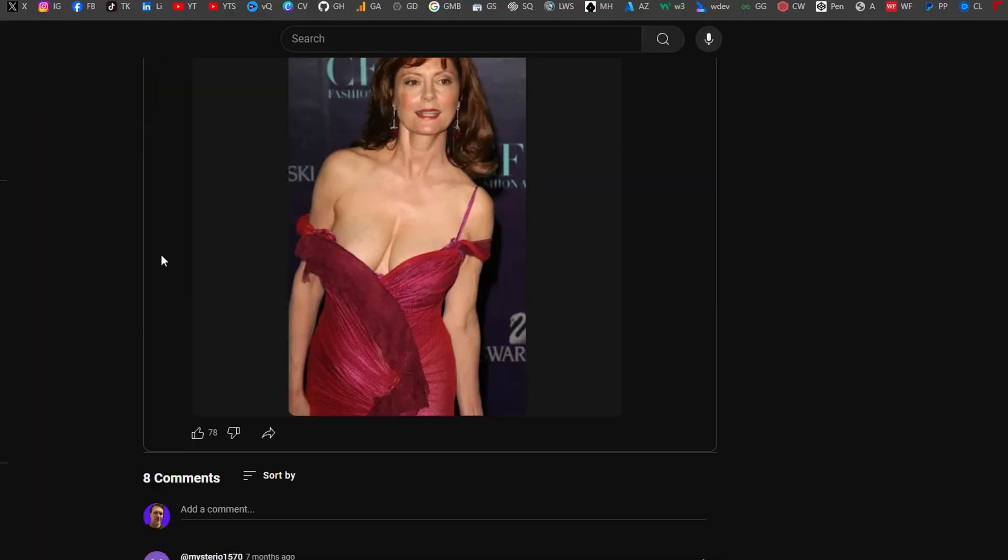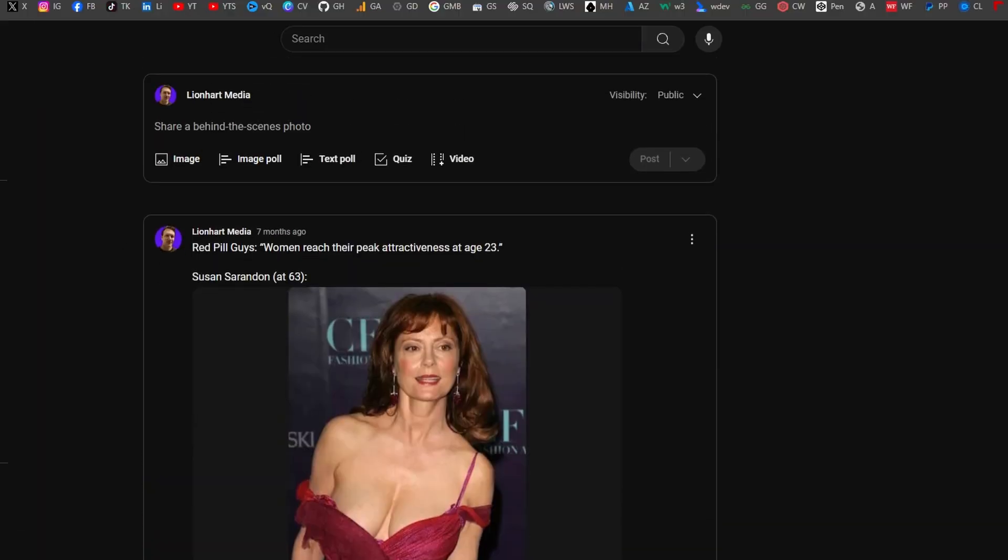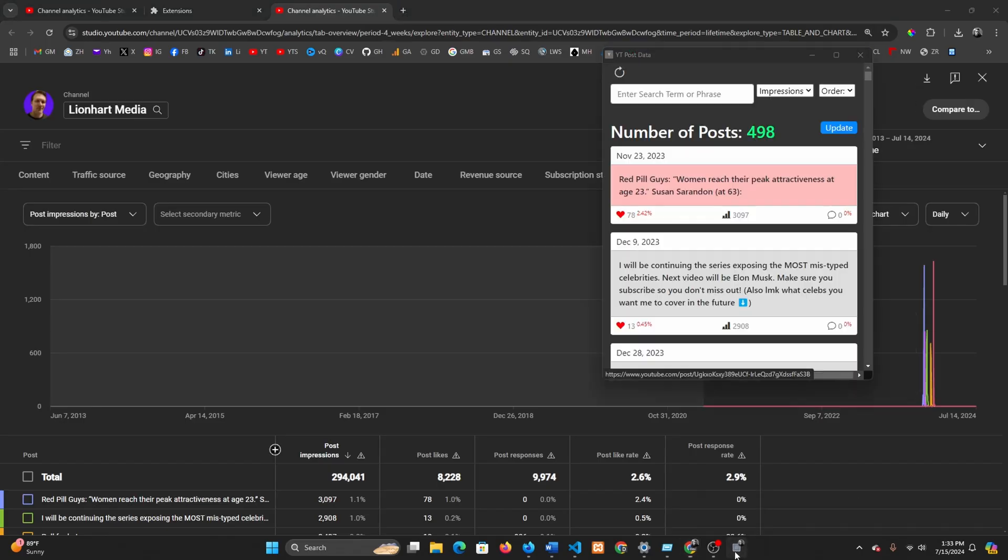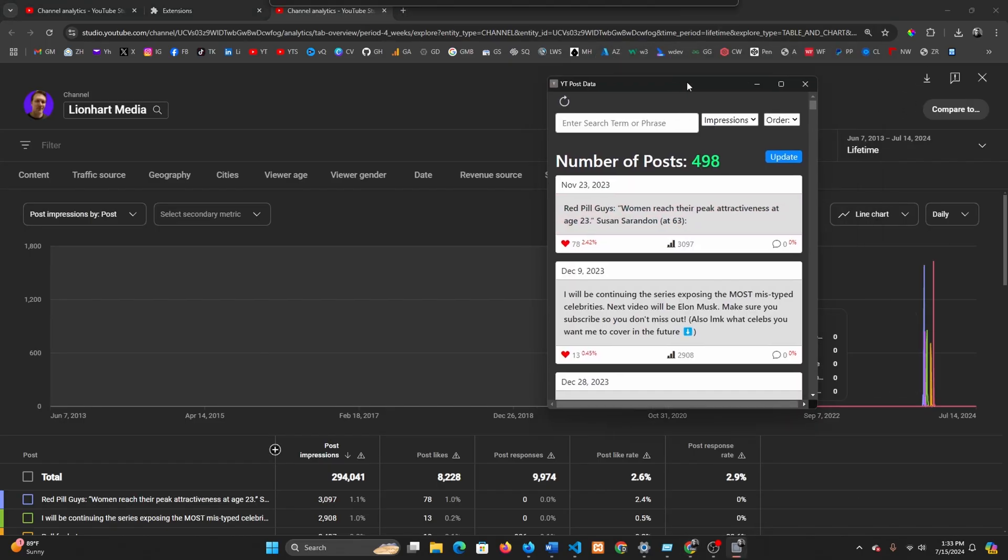But like I said, this is brand new functionality. Probably more useful to me than most YouTubers, but so far I found it incredibly useful. So anyway guys, let me know what you think.